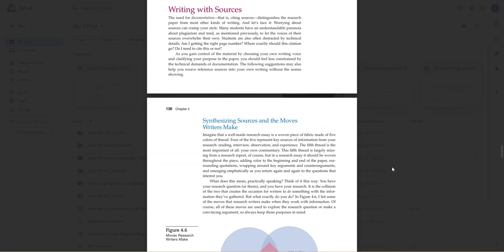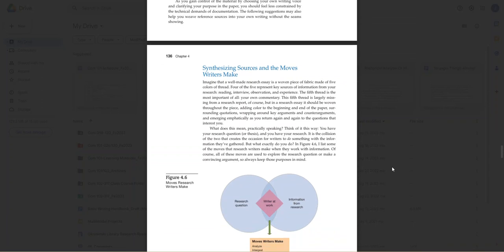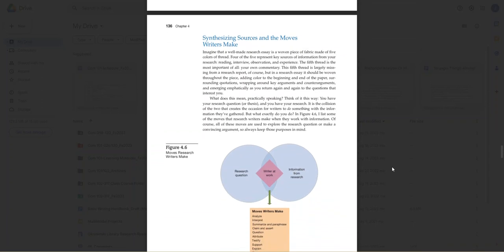As you review your source material, I should say as you read it, you will notice some connections between your sources across the different categories. The idea here is to look for that information and how do you analyze or interpret, summarize, question, support, explain, observe. All of those necessary processes are really critical in creating a conversation about your topic.